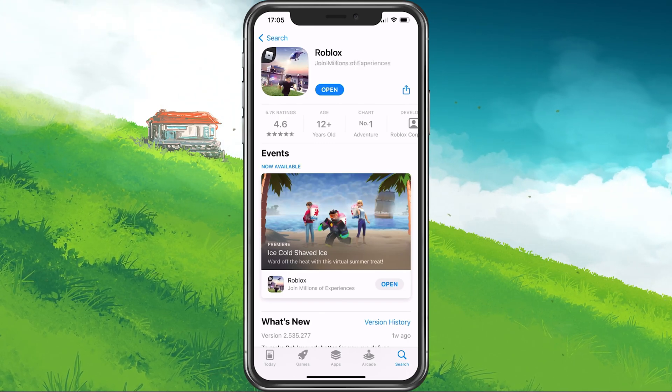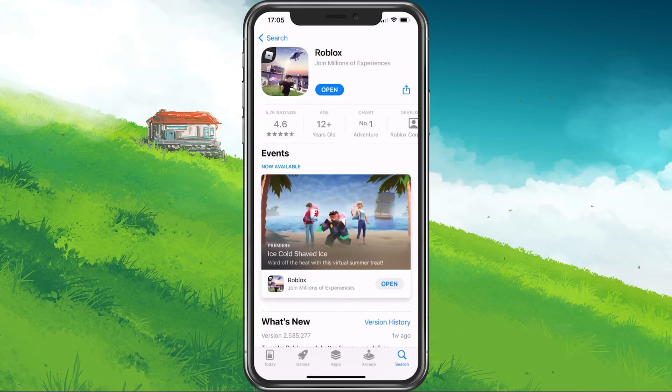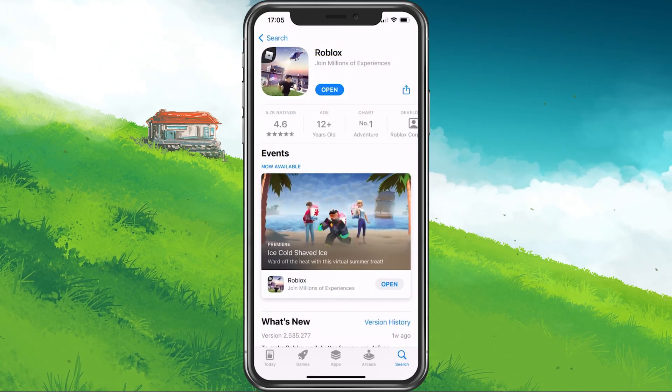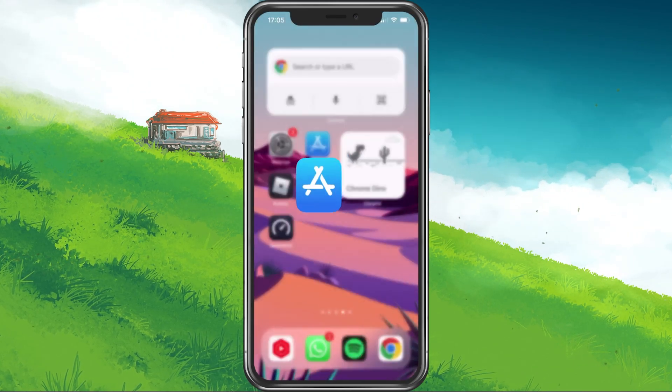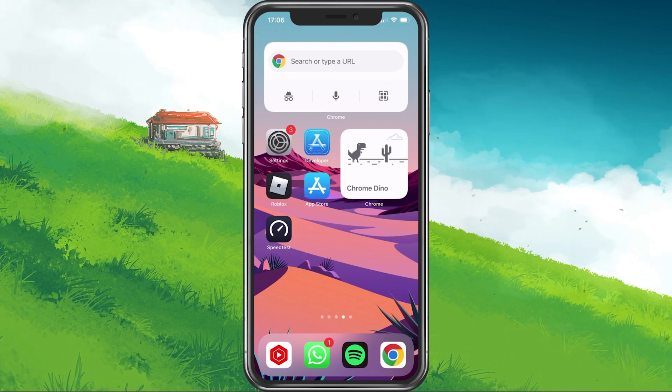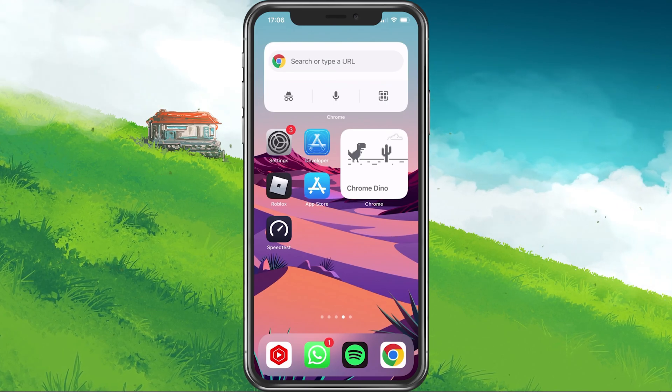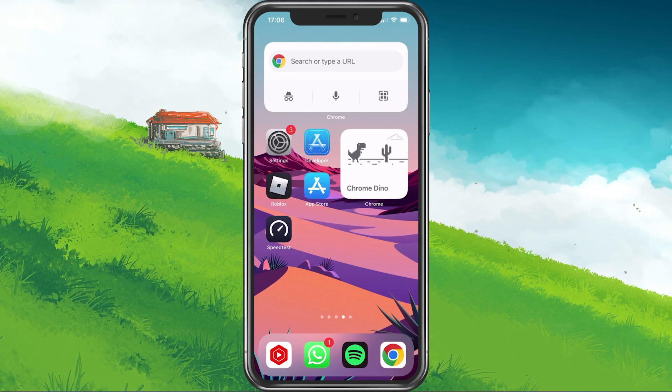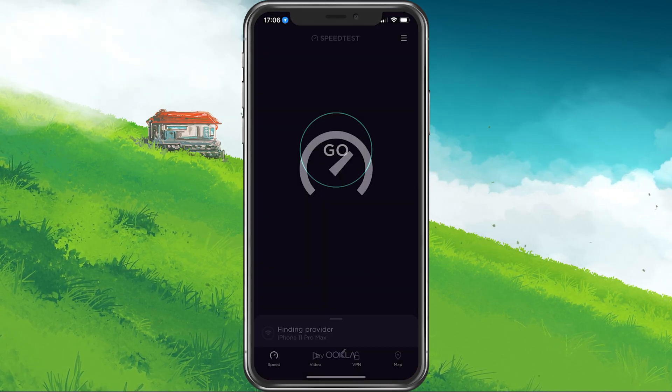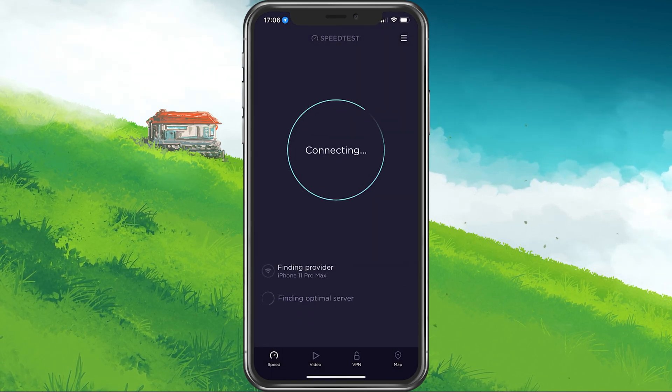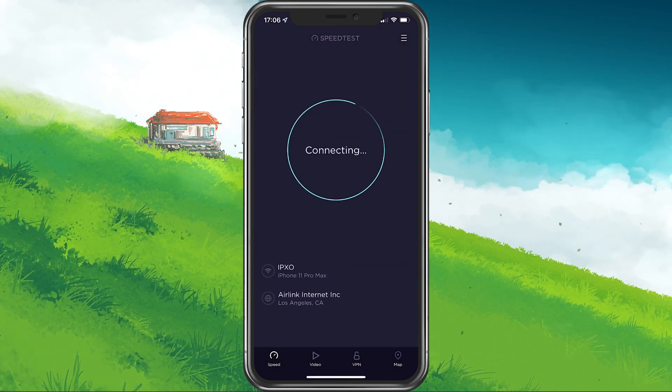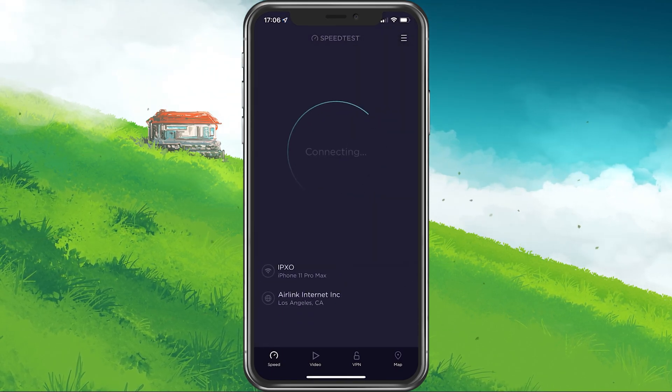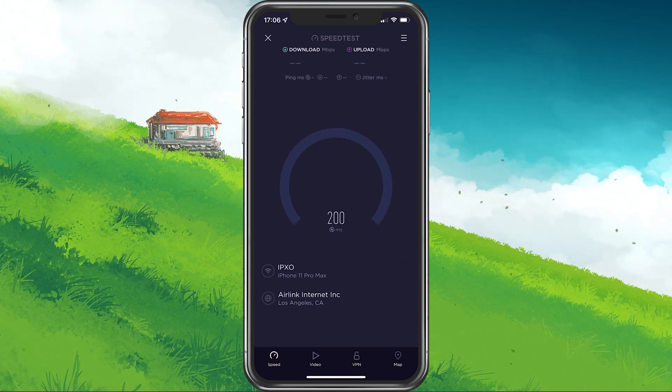This will show you if the application is up to date or not. If you feel like the issue is related to your own network connection, then switch your connection from cellular to Wi-Fi or vice versa and make use of a speed testing site or application such as Speedtest to see if you are using a stable network connection.